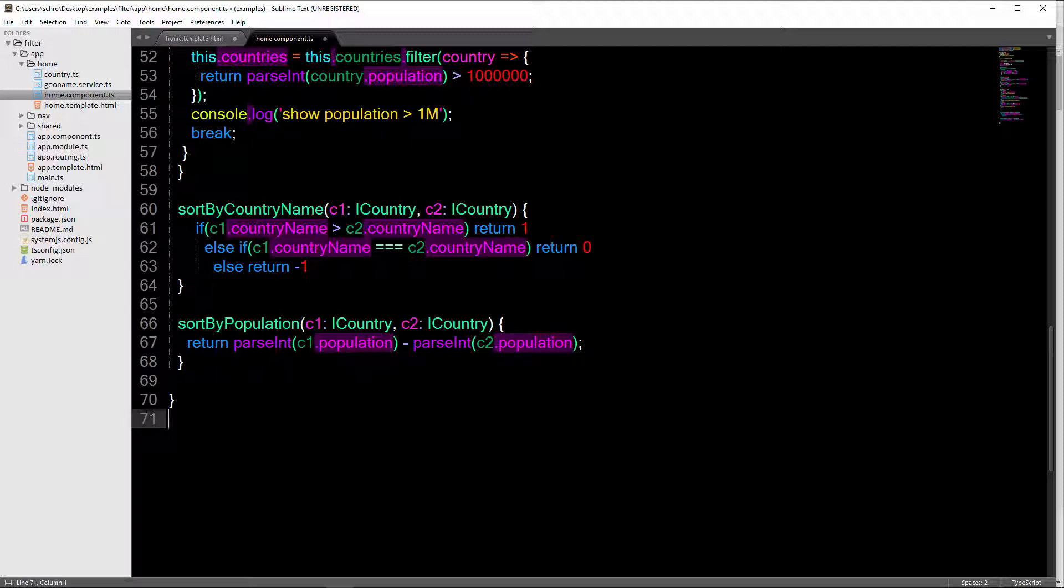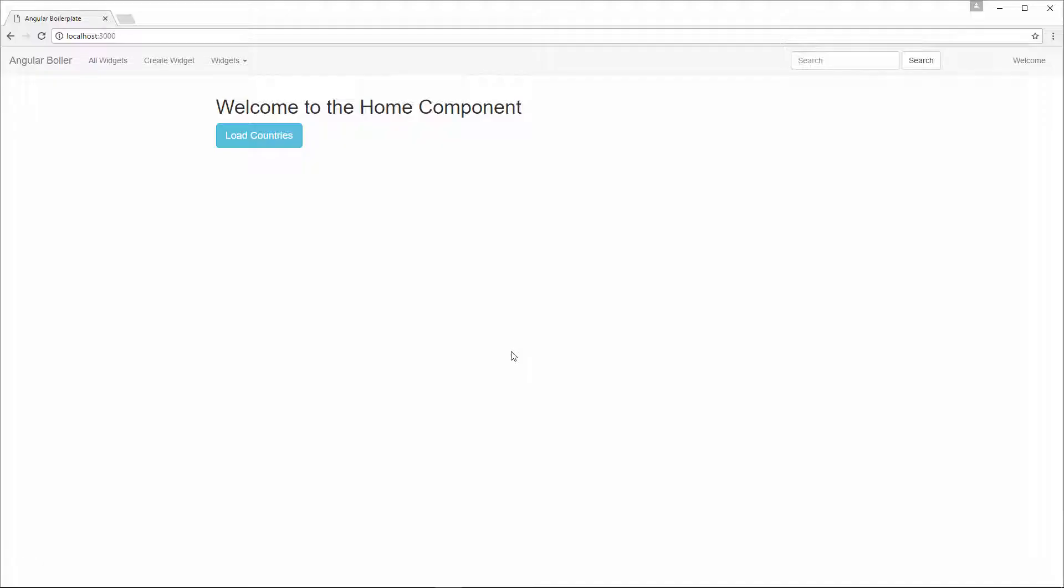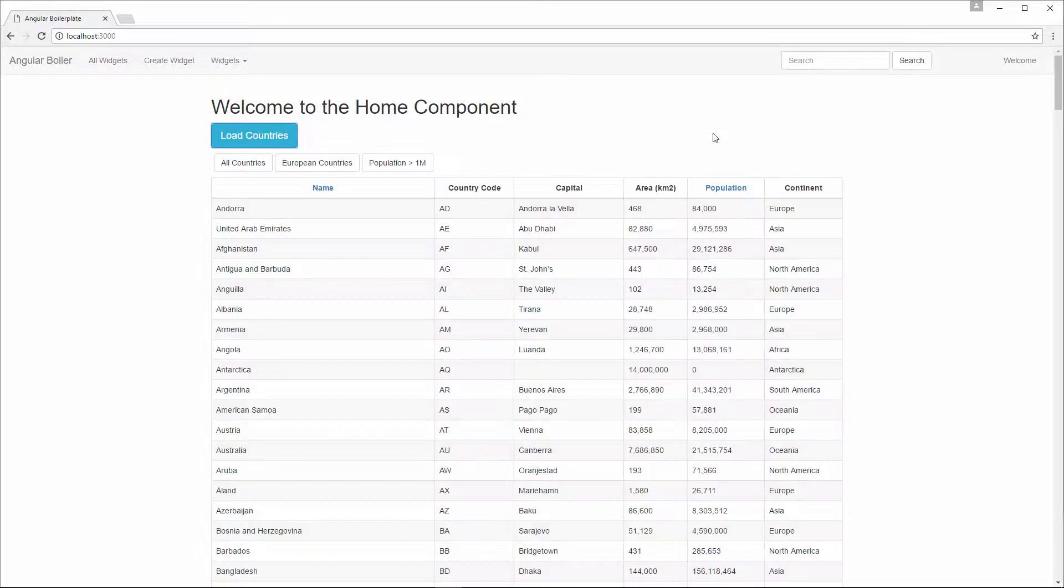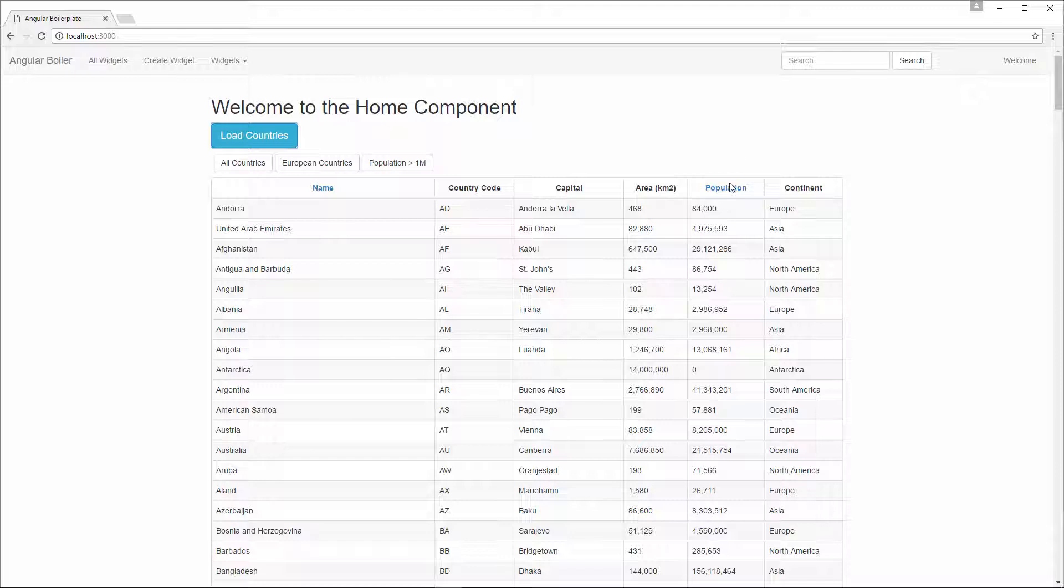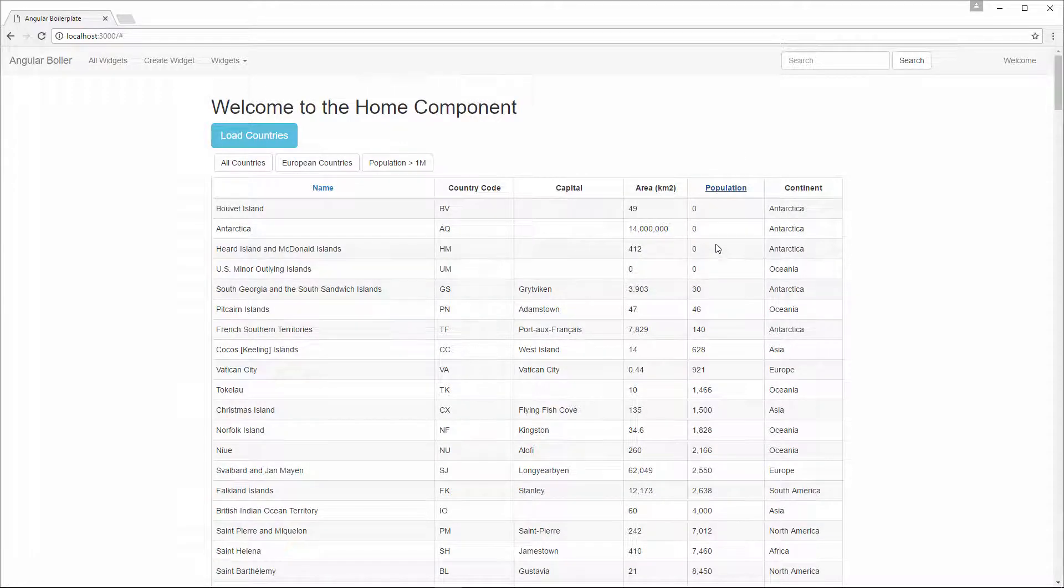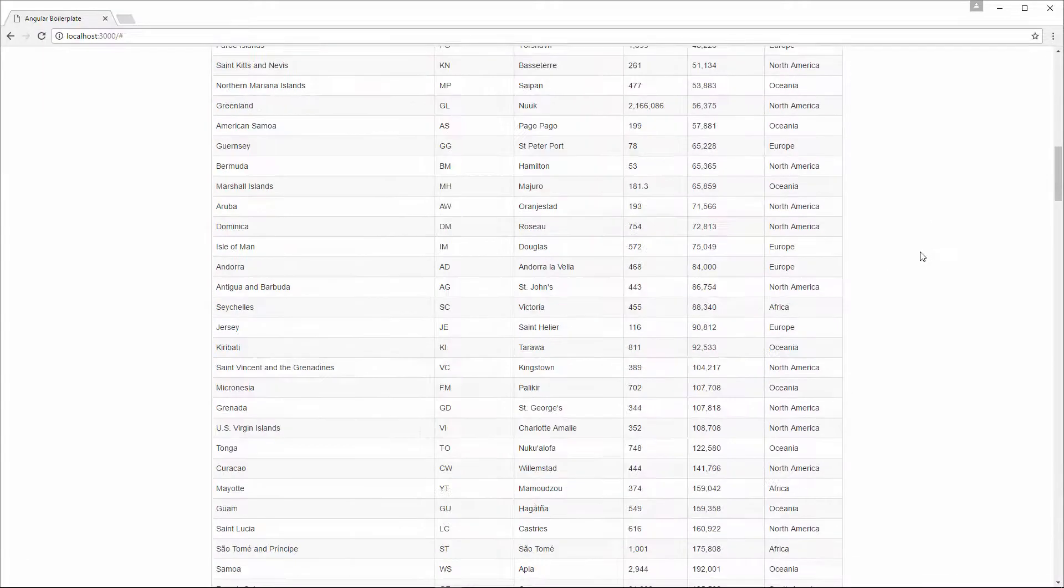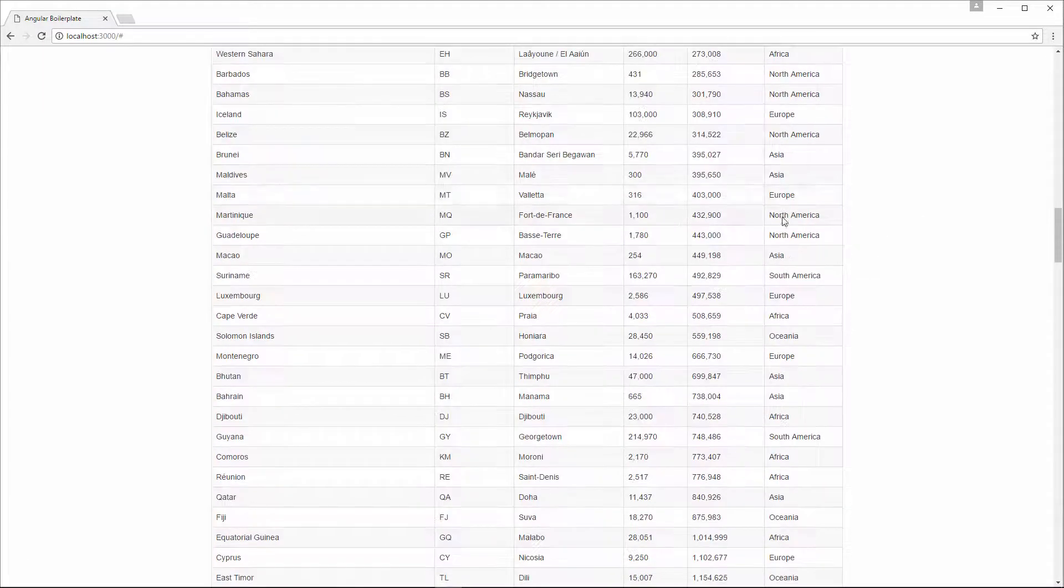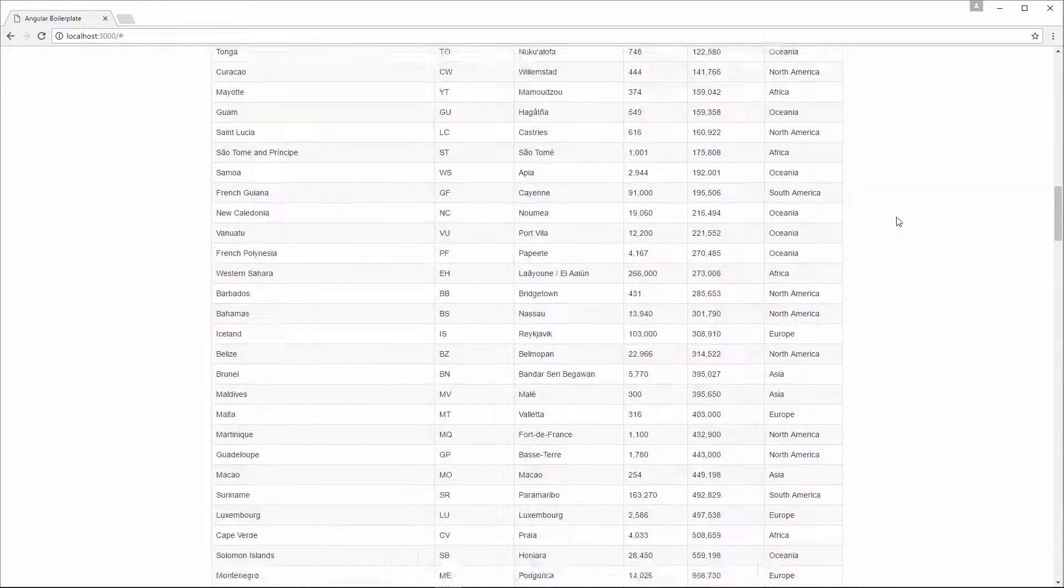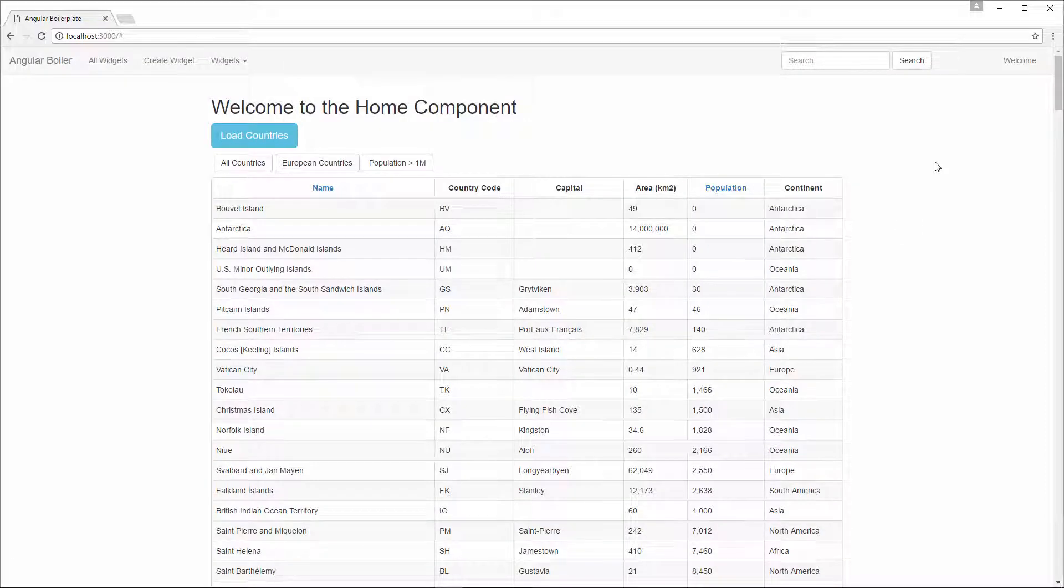And this is going to sort the populations by descending order. So we'll start from 0 and then go all the way up to the max. And you could just flip this around if you wanted the reverse. So you could say c2.population minus c1.population to have the reverse effect. Go back into my application and hit load countries. And now let's click this population. And you can see now we're sorting by population. 0, all the way down, all the way down. Okay, so that is how you sort your array in Angular 2.